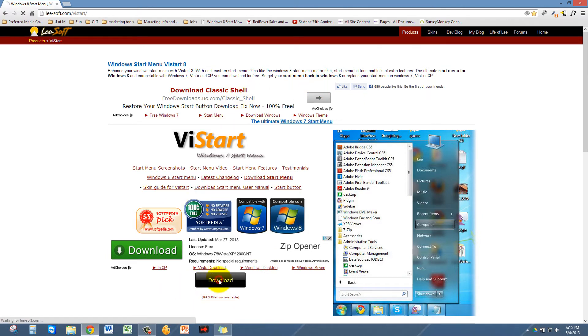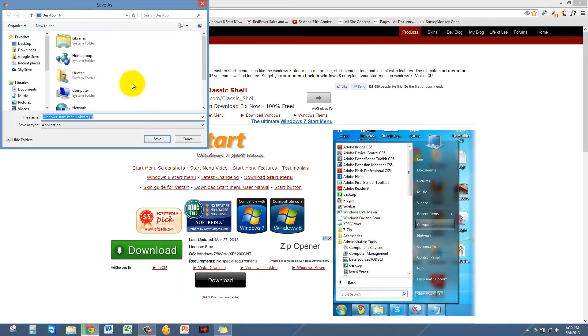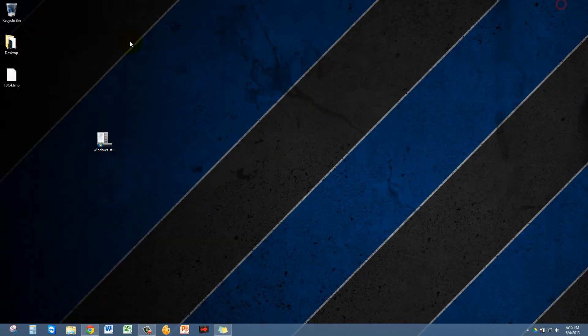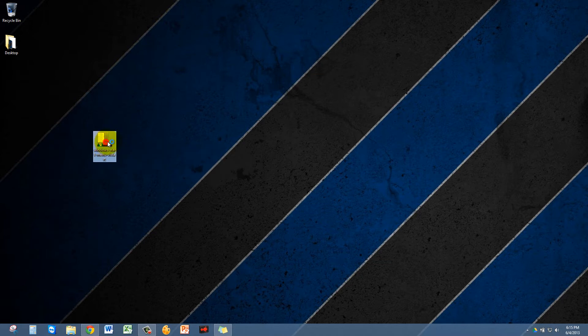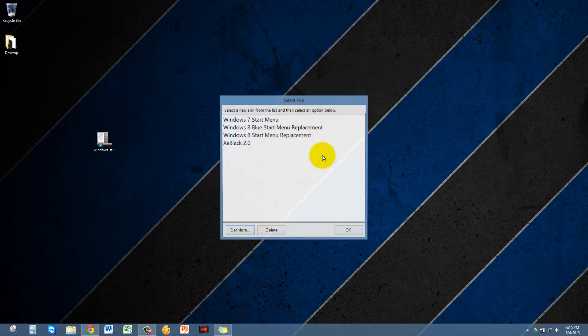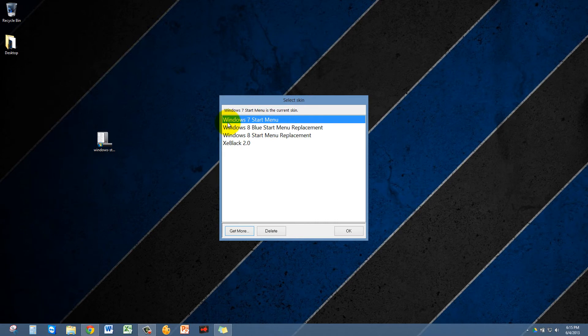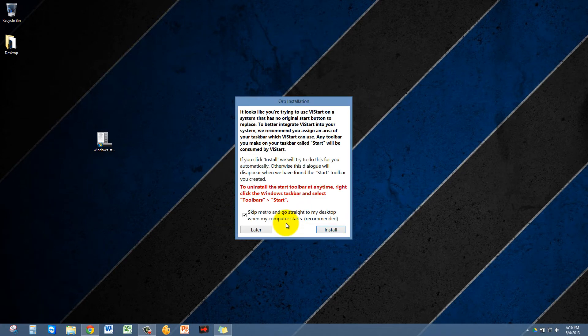Once you save it to your desktop or wherever you save your files, you can click on it and it'll install. Then it gives you these options to create the Start menu. I'm going to create the Windows 7 Start menu.